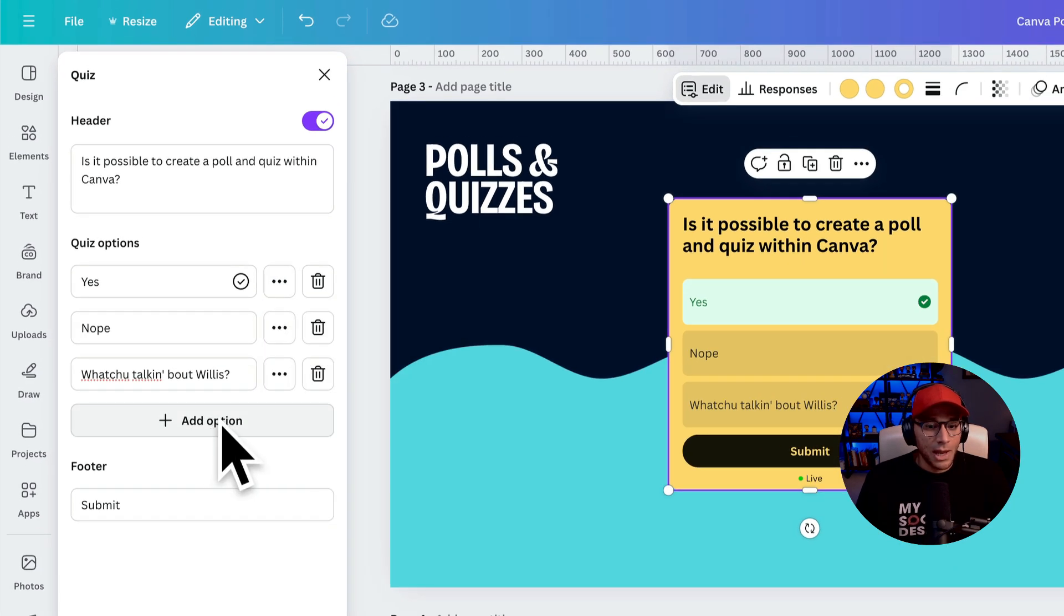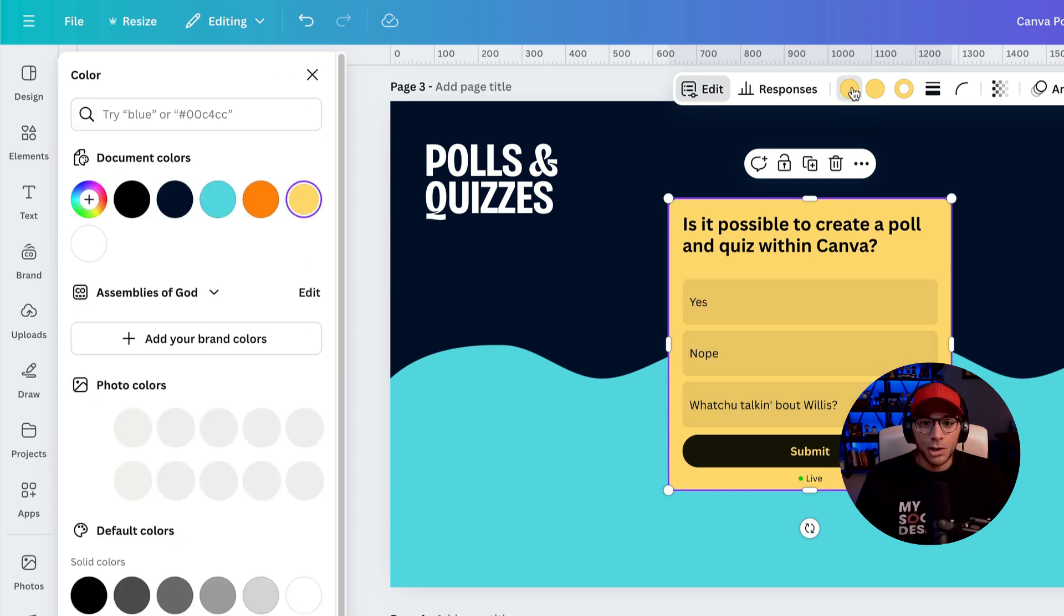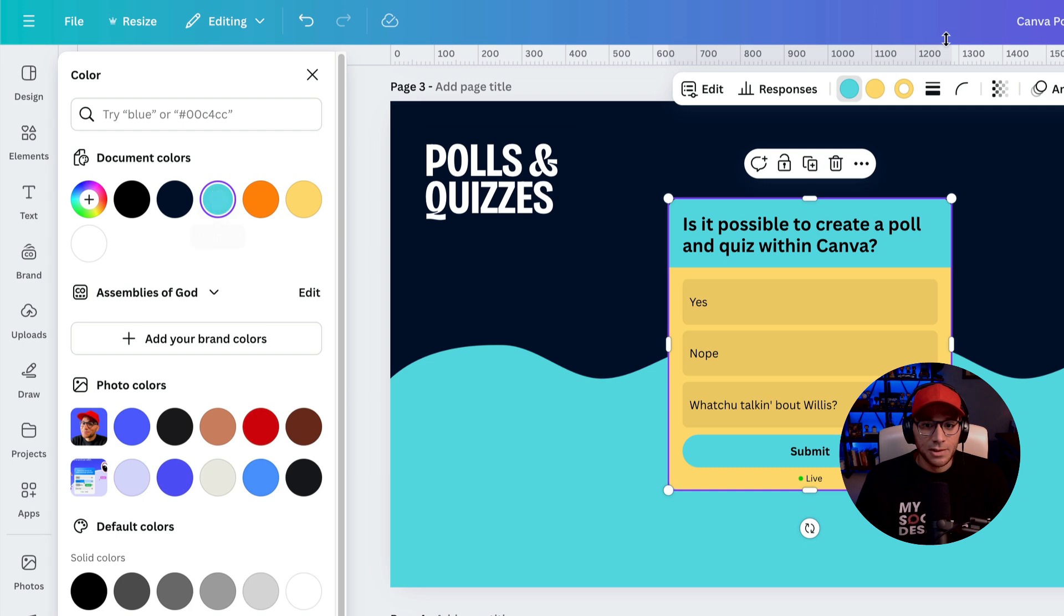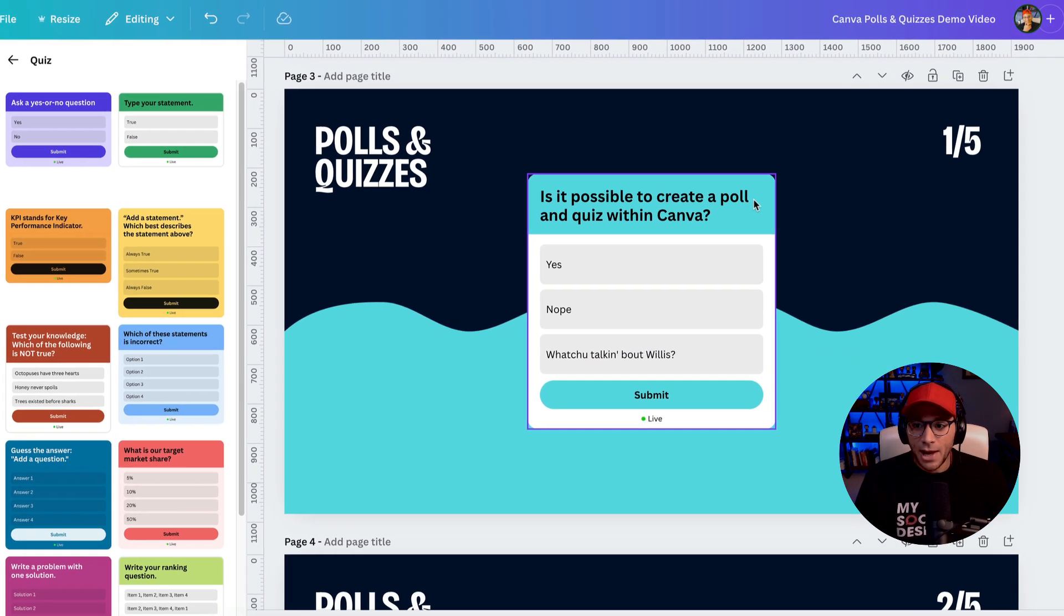Then of course you can add new options and then you can change what you want the submit button to say. And then you can adjust the colors to match whatever your branding. And then when you're ready for this to go live,